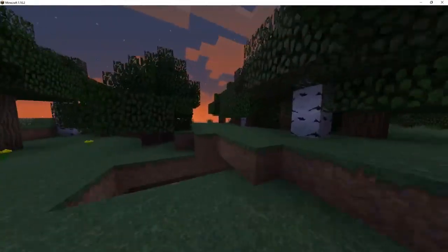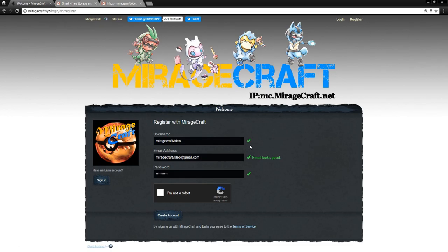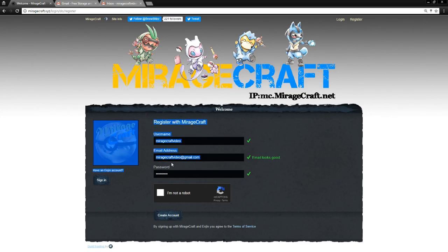Alrighty, so the first thing you're going to need to do is go to the website miragecraft.xyz and at the very top right hand corner you'll see a button that says register. Press that button. You're going to come to this page here. I've already filled it out with information just because I went ahead and made a Gmail address just for this.